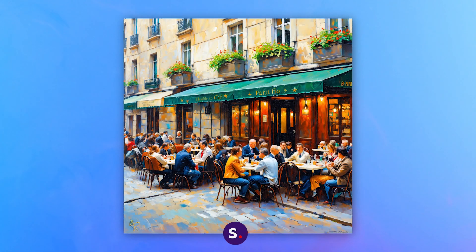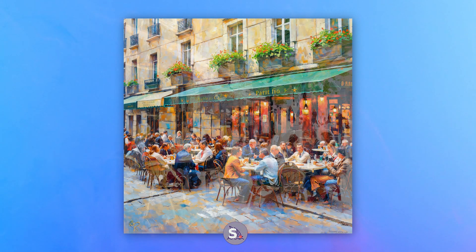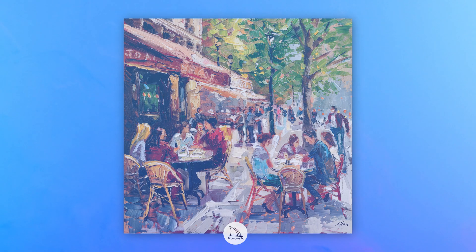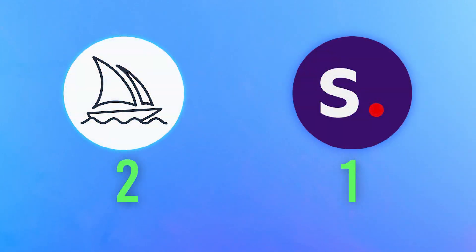Both did well with this style, but Midjourney portrayed the aesthetics more consistently throughout the images. The point goes to Midjourney.